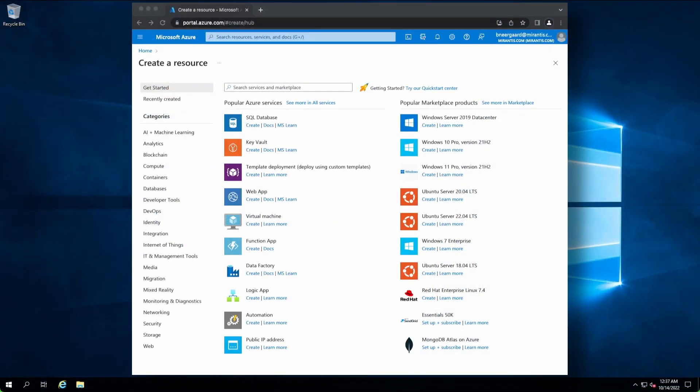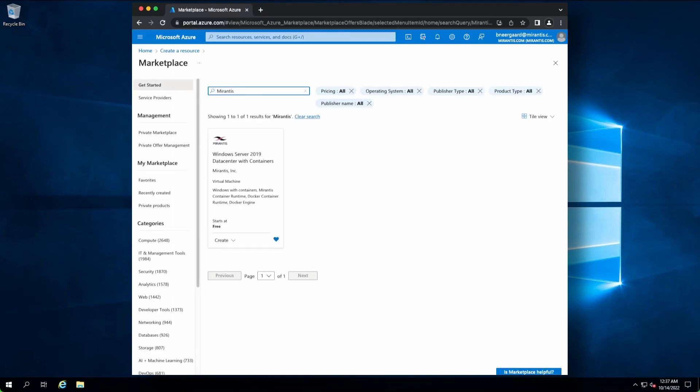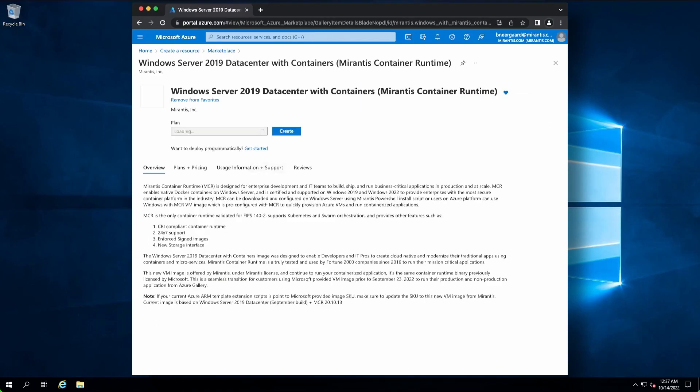To begin, we'll go to the Azure Marketplace and search for Mirantis. Now we see Windows Server 2019 Datacenter with containers.